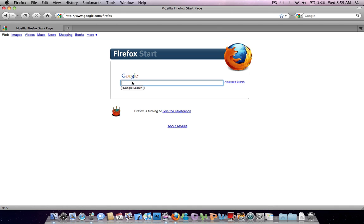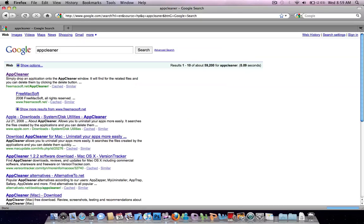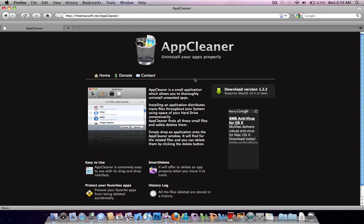It's pretty simple. What you want to do is go into Google and type in App Cleaner. Just Google that. Click on the first link and download it and you get the App Cleaner.